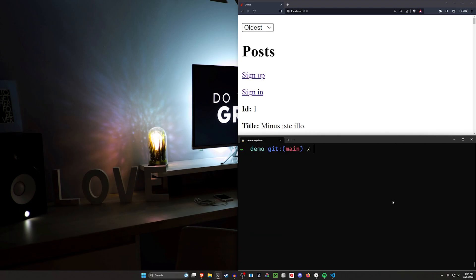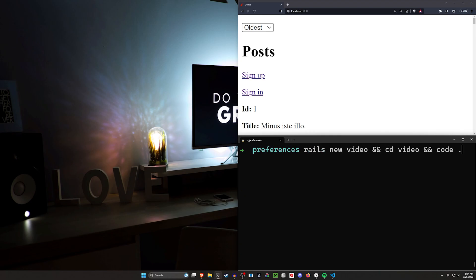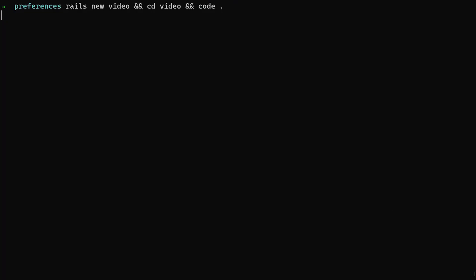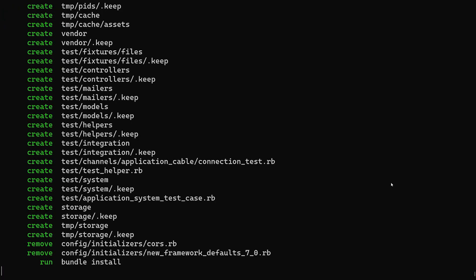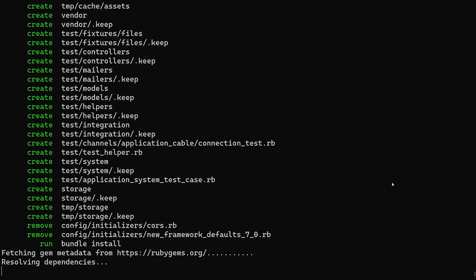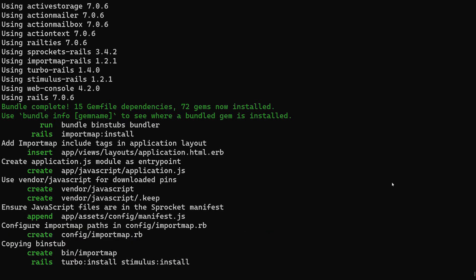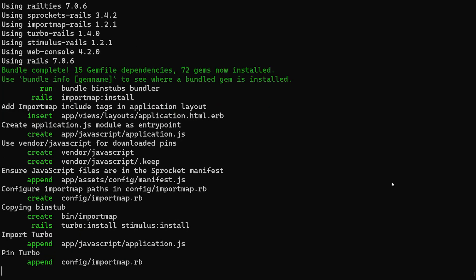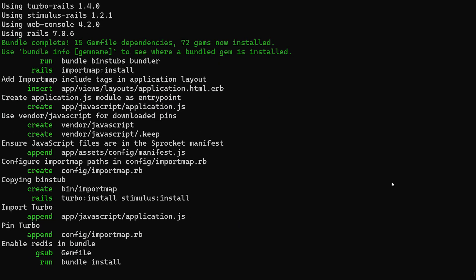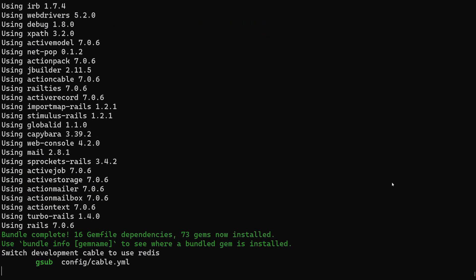To get started we'll CD out of here and do a 'rails new video', then CD into that video project and open it with 'code .'. Just like other videos we've done recently, we are going to be overriding the Devise controllers for this.